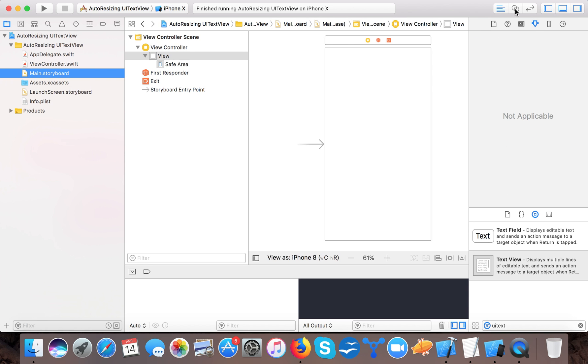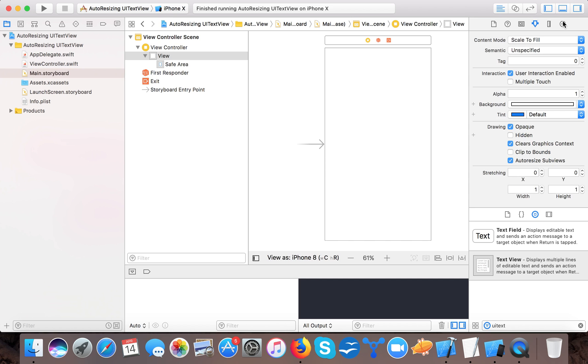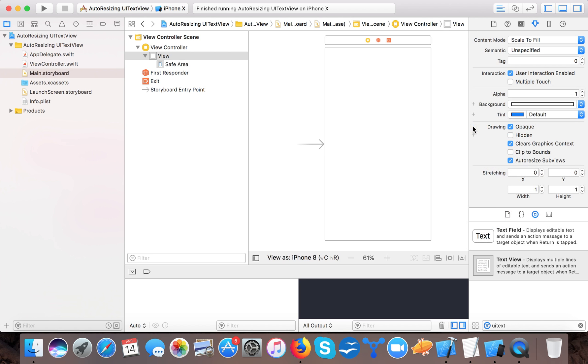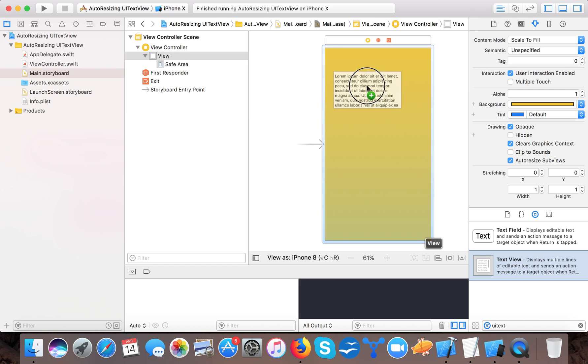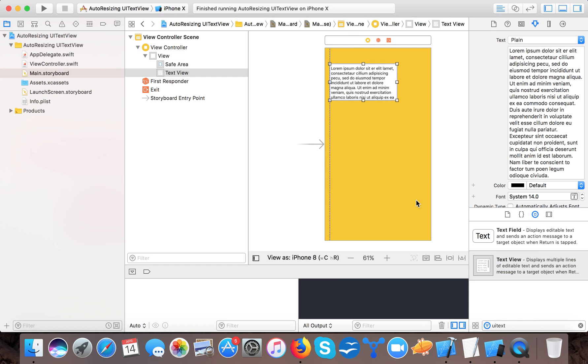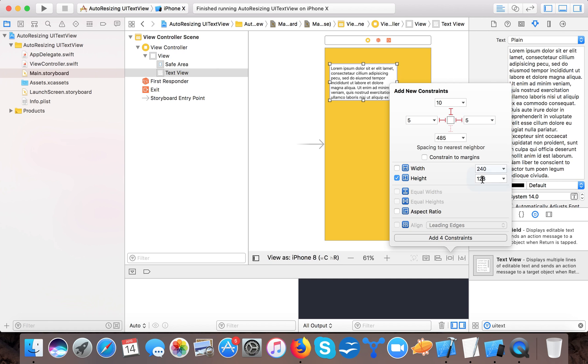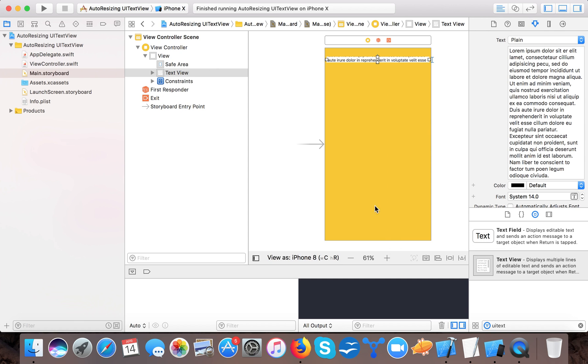Okay, now just create the UI and we will change the background color as usual and drag a UITextView right onto our view, and then we will give the constraints: 10 from the top, 5 leading, 5 trailing, and for the time being let's set the height of our text view to 20 pixels.